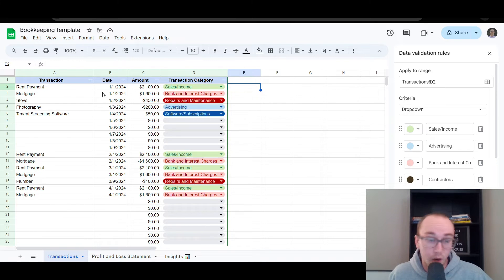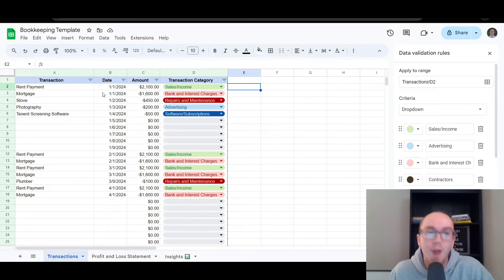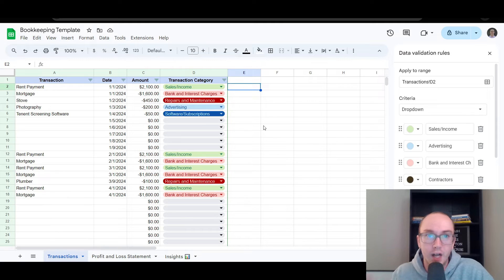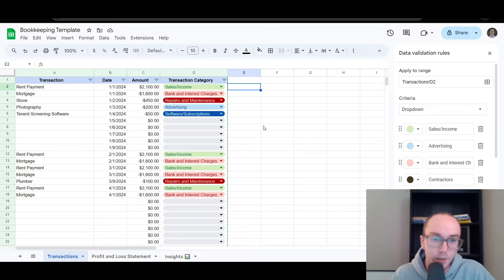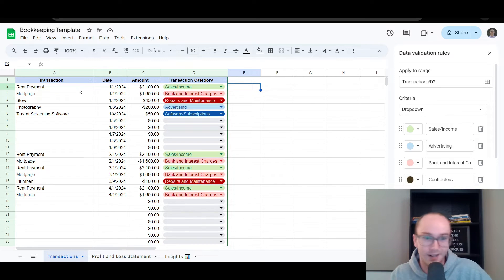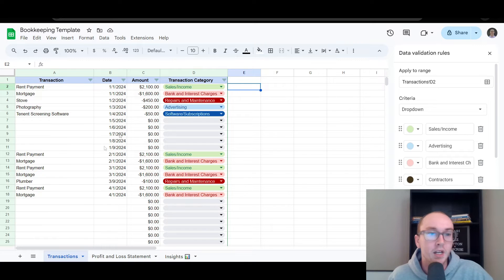What I've put in here as a business example — let's say you're maybe a property manager. This can work for any type of business; it just depends on the nature of the business and maybe some of the categories you might want to edit for yourself. This is completely customizable to whatever you may want or need. I figured property management, with its very consistent income and expenses, would make for a good tutorial.